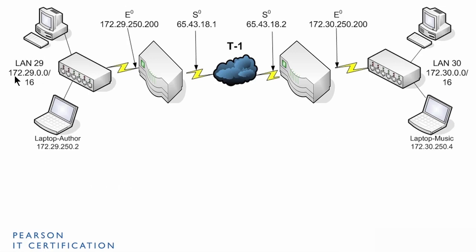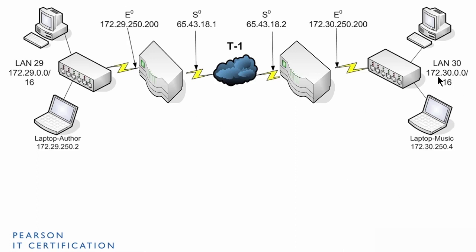LAN 29 uses an internal IP network of 172.29.0.0. The Los Angeles LAN, LAN 30, uses an IP network 172.30.0.0. And you could use whatever you want internally because they're private IPs. You just want to make sure that they're different. That this one is different from this one and any other networks that you might have.